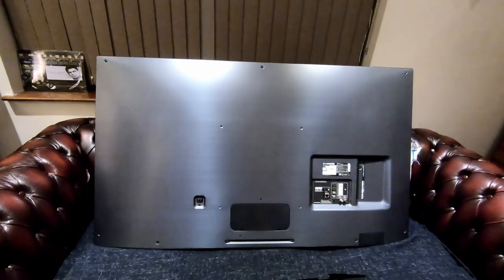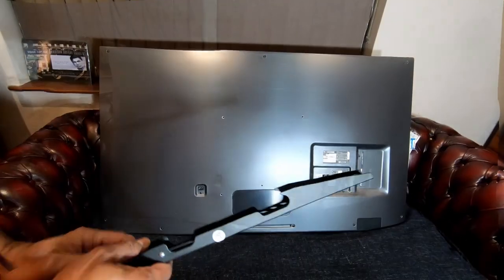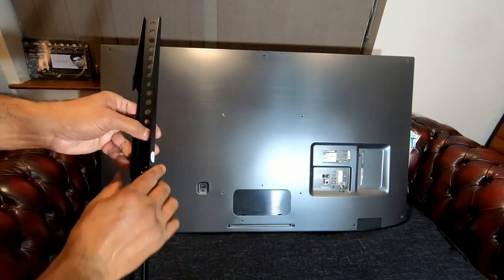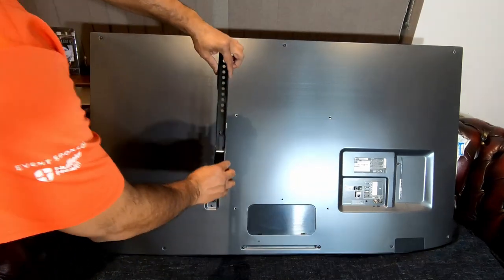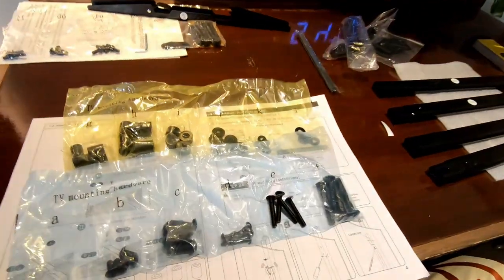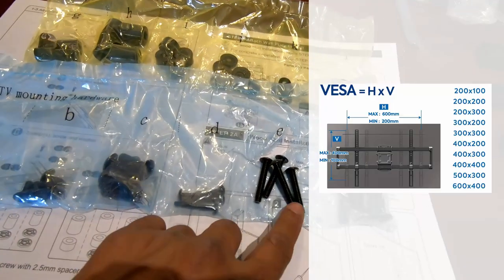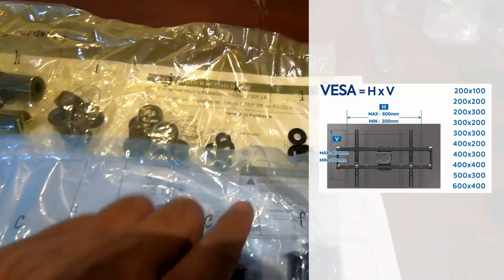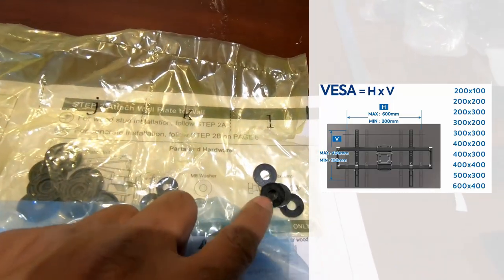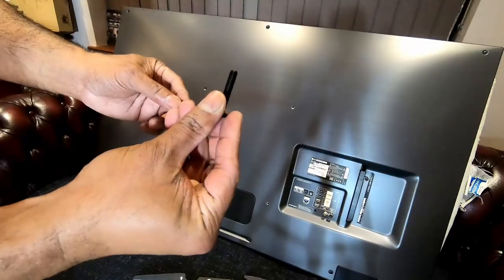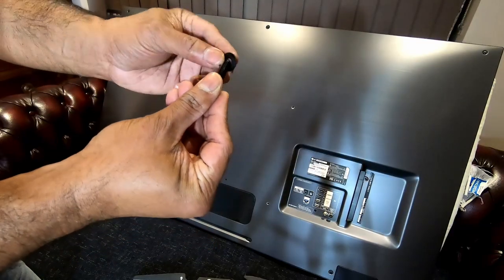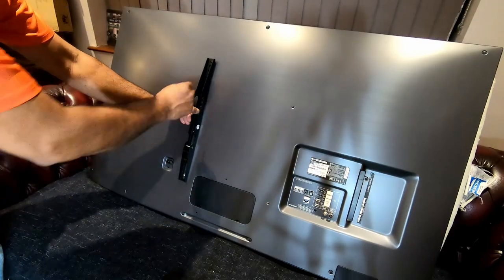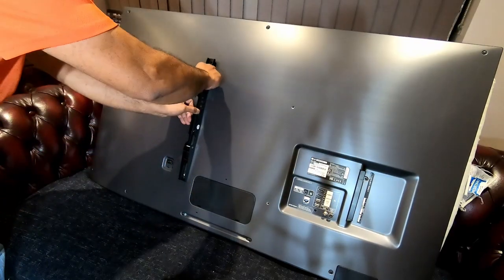Now you've got to attach this bit onto the back of the TV and for that you got a whole set of screws. So I found the one which matches my TV, put the washer in and I tightened it up.